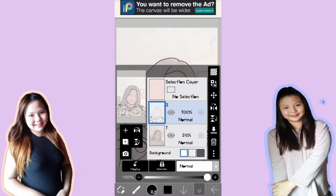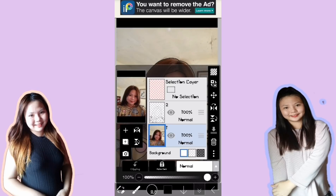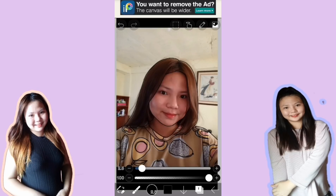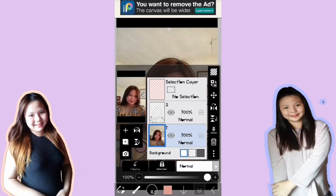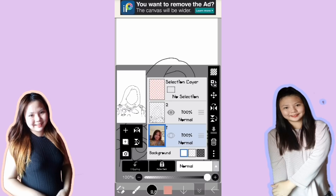Next, magkukulay na tayo. Pindutin yung first layer and imax natin yung opacity niya para makuha natin kung ano yung gusto nating kulay. Hold lang natin siya sa part na gusto nating kulay — reddish kasi yung mukha ko dyan kaya red rin yung kalabasan. Pindutin natin yung mata para mag-invisible siya, and then ibalik sa second layer yung color blue na border.